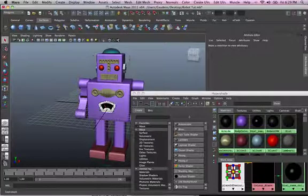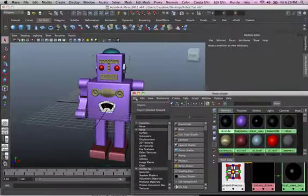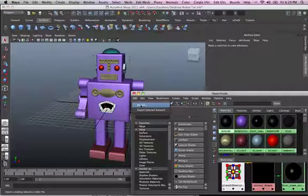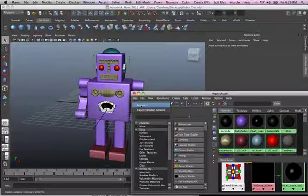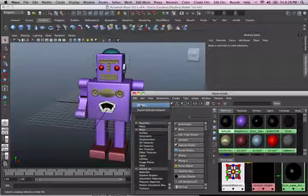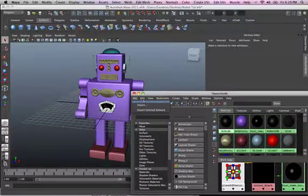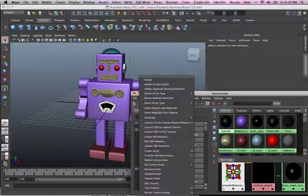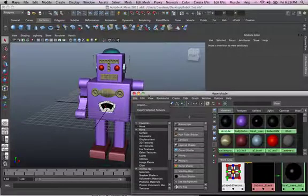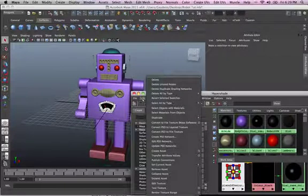Another thing that I want to point out is, you can also click on file and import other objects, other textures, other materials from within Maya, okay? So, you can also, you can import material, you can import selected network, or just the basic things.